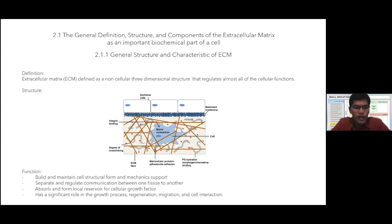The general functions of ECM are: first, to build and maintain cell structure form and mechanical support; second, to separate and regulate communication between one tissue to another; third, to absorb and form a local reservoir for cellular growth factors; and fourth, to play a significant role in the processes of growth, regeneration, migration, and cell interaction.